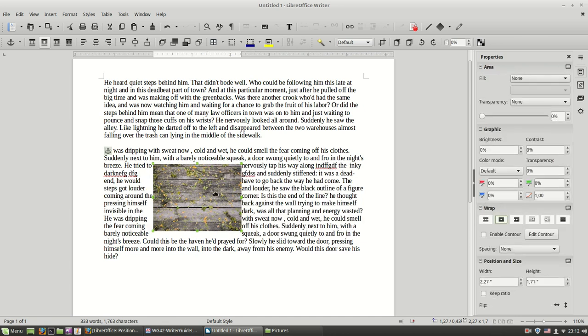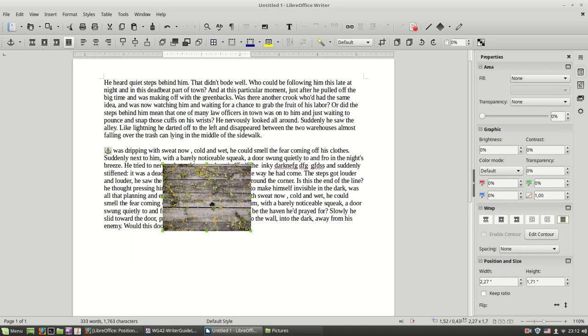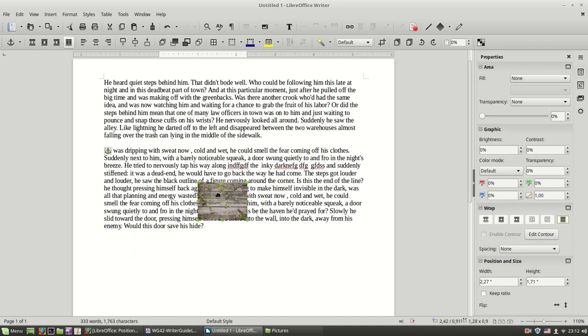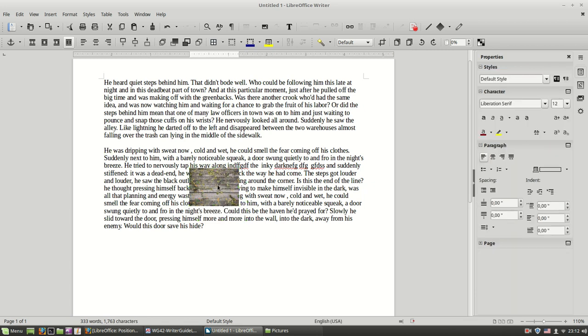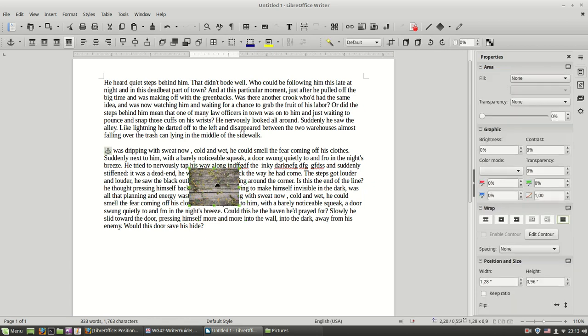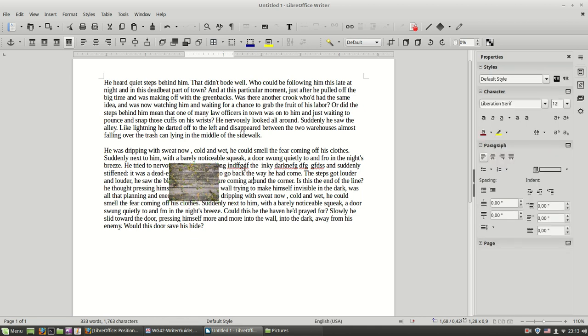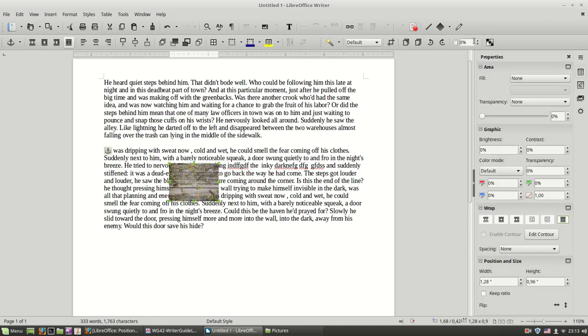And another option is the wrap through, you see with this option. The image in practice it's above the text, the text is below the image. You are rarely going to use these settings or maybe if you want to increase the transparency, you can see some of the text behind the image.